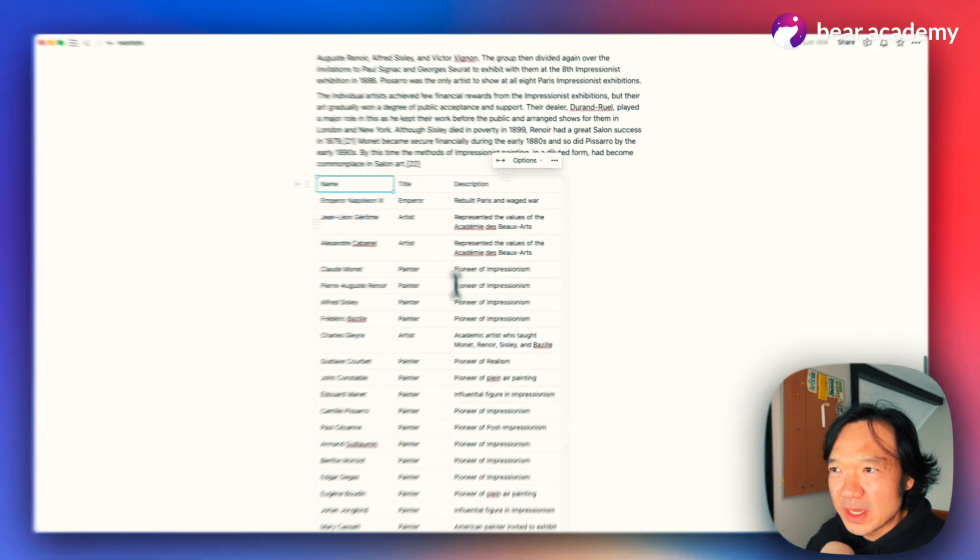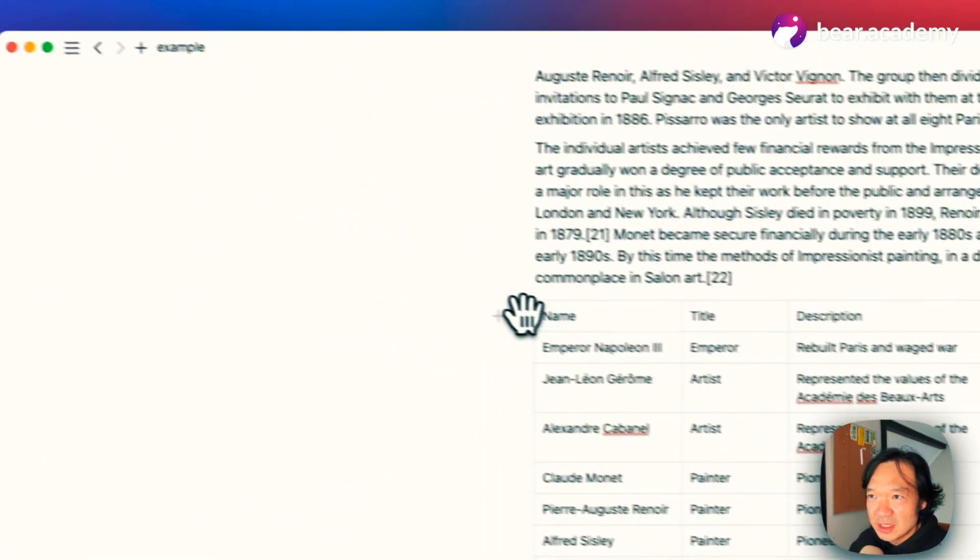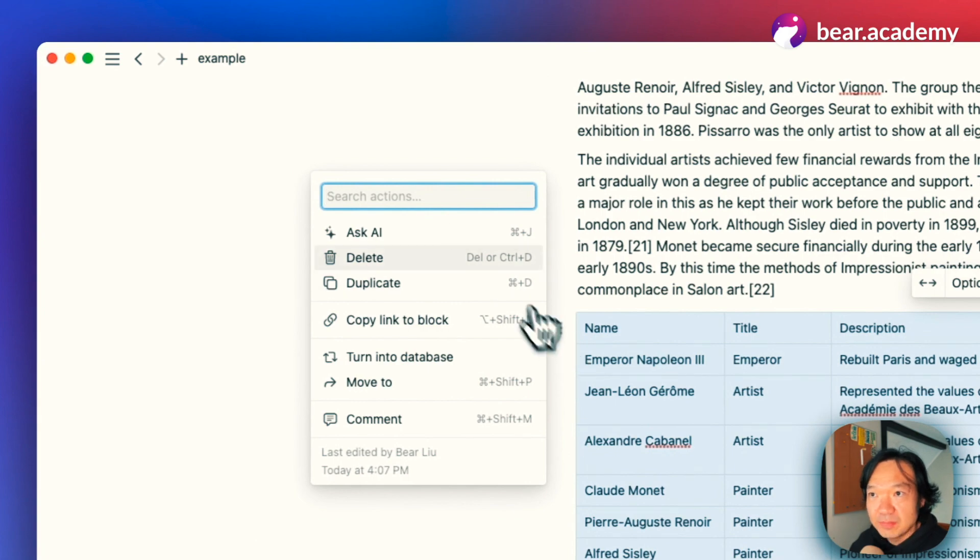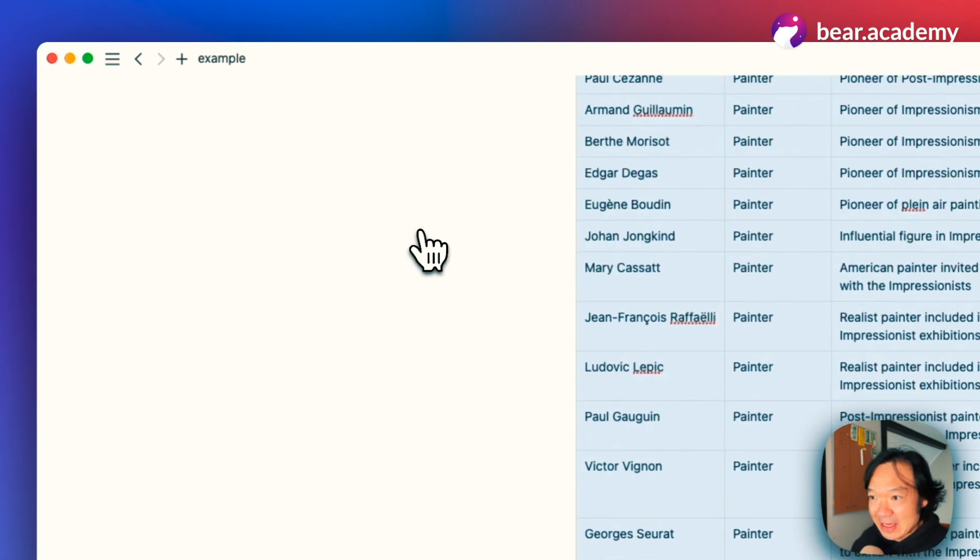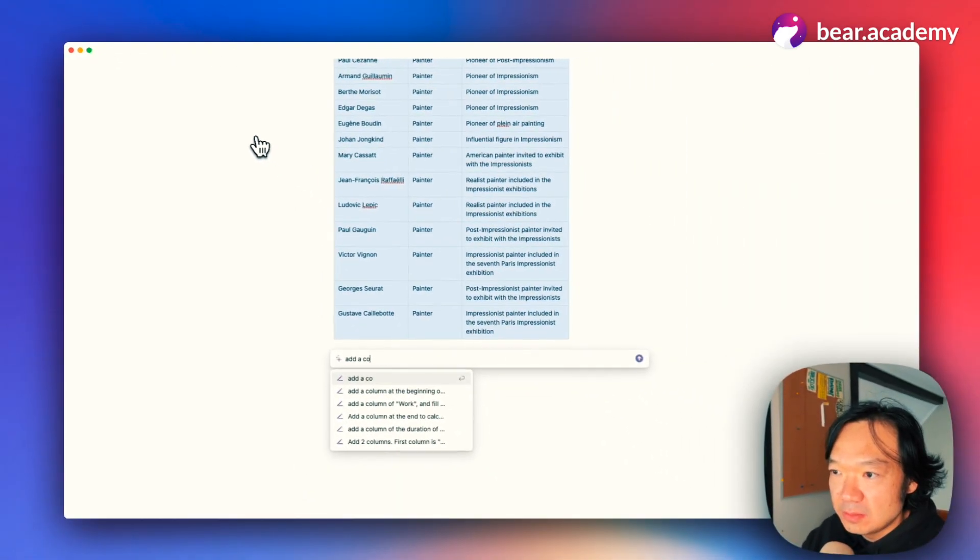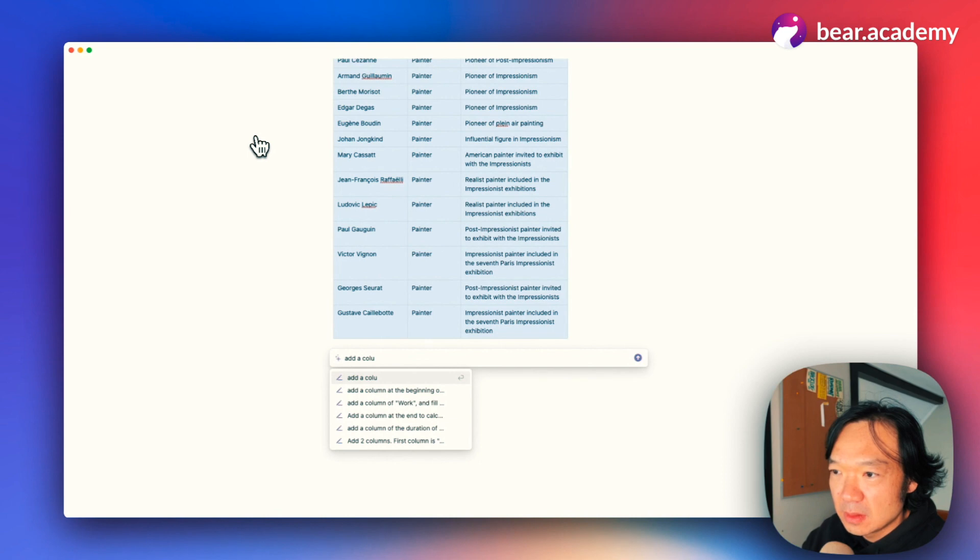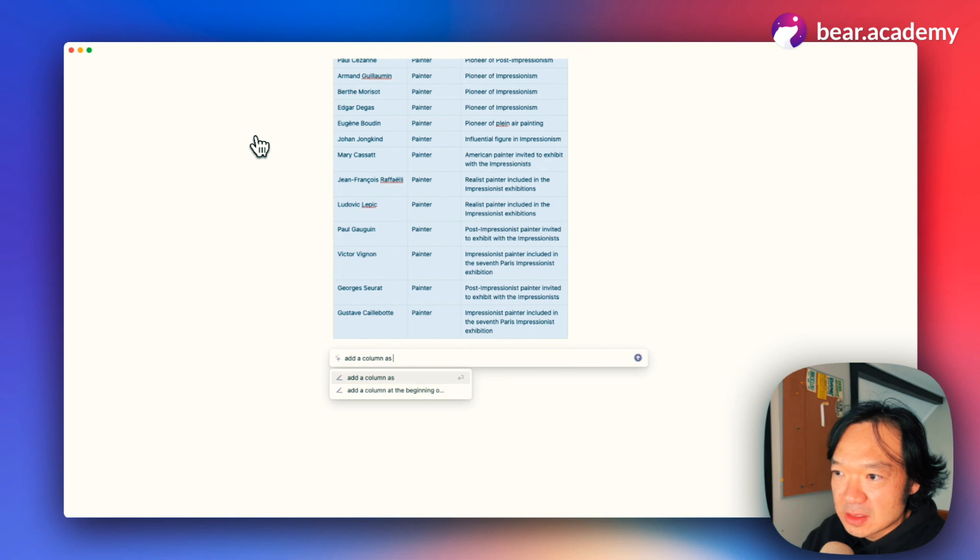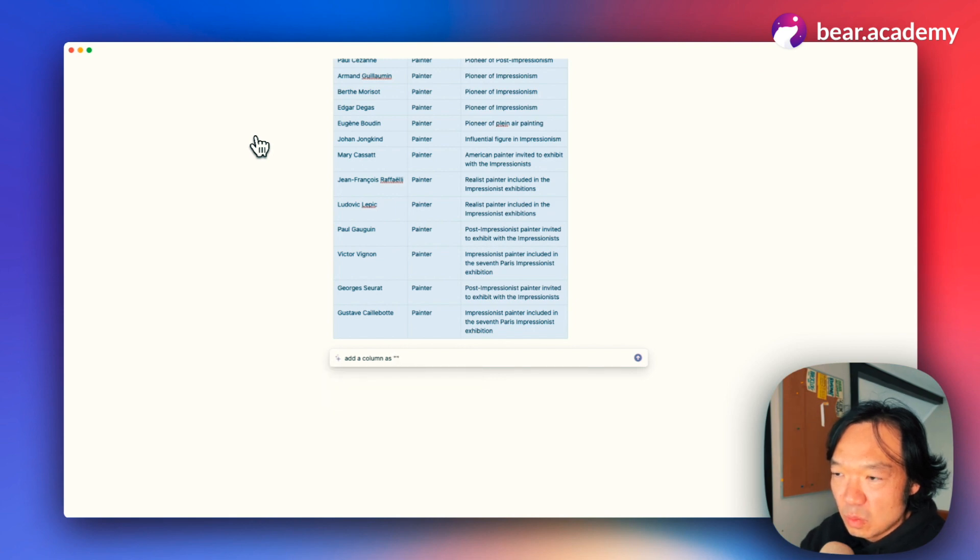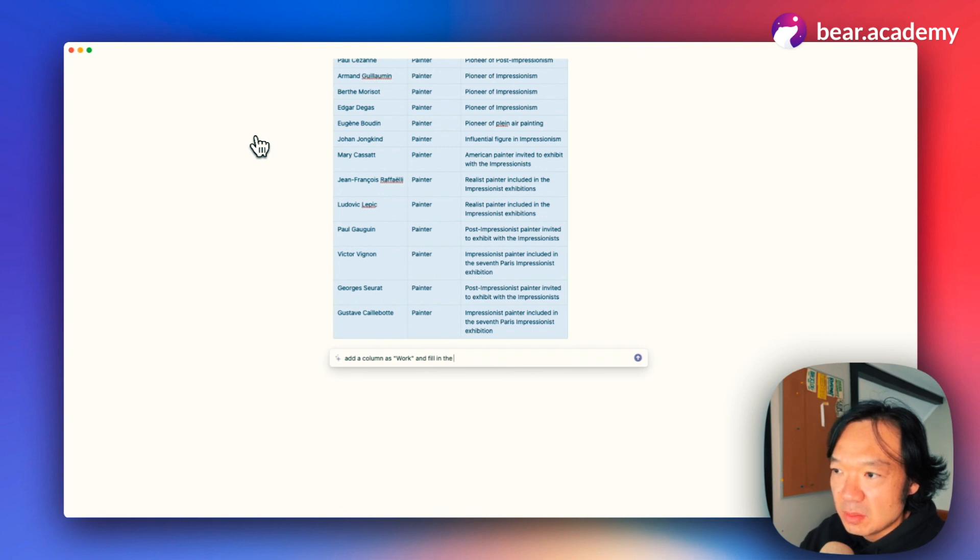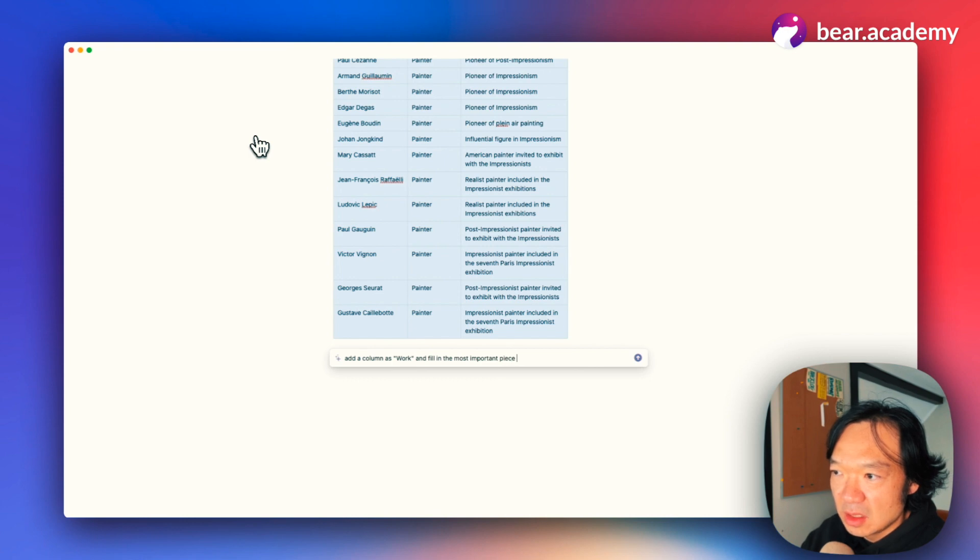We can just tap the table and ask AI to add a column as work and fill in the most important piece of art or work.